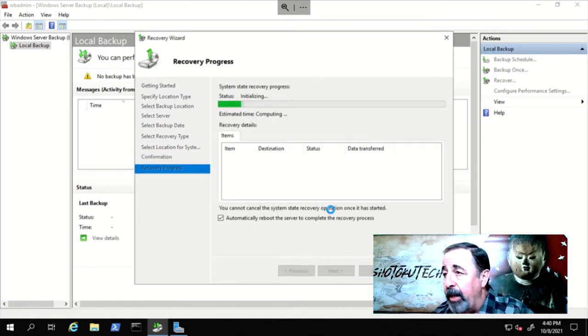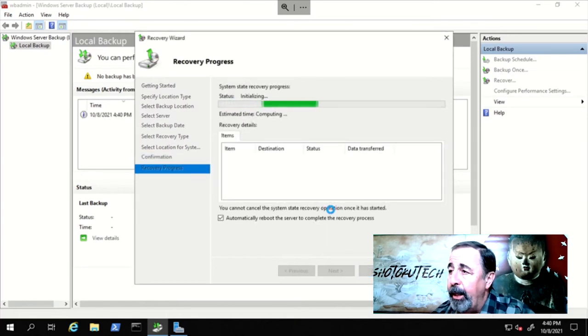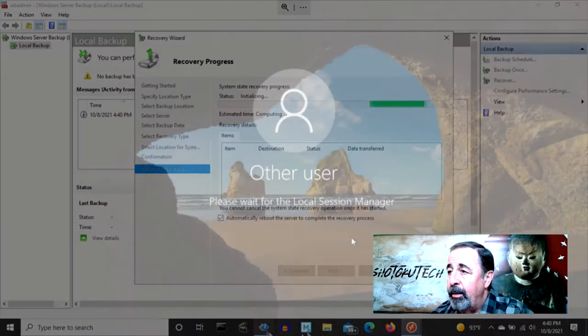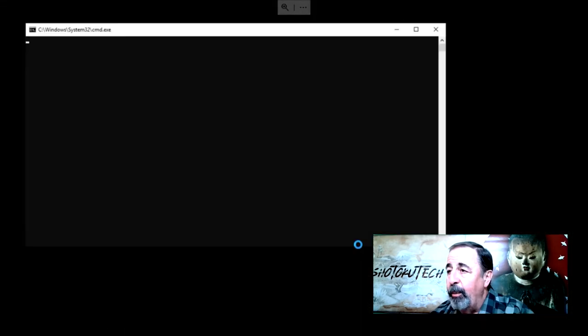This will take some time. We'll peek in here and there to see the progress.